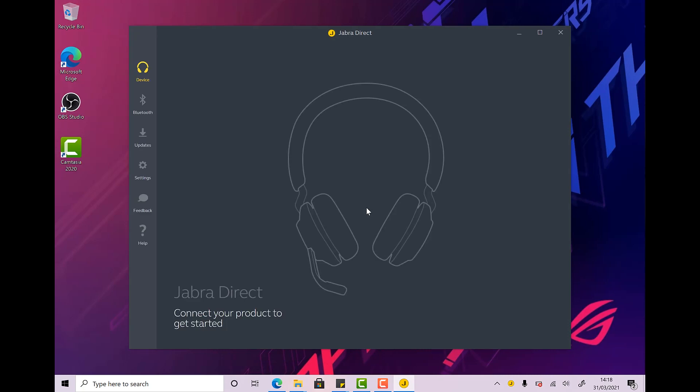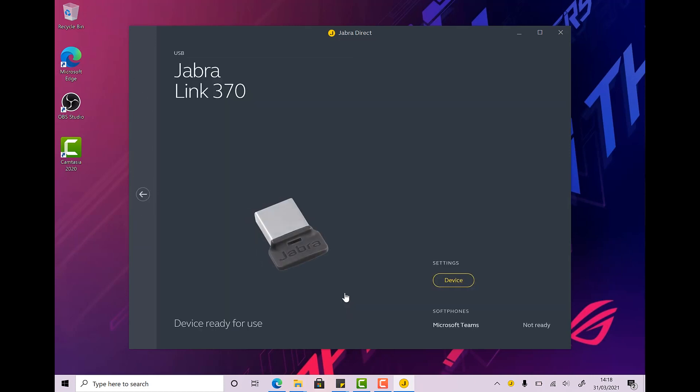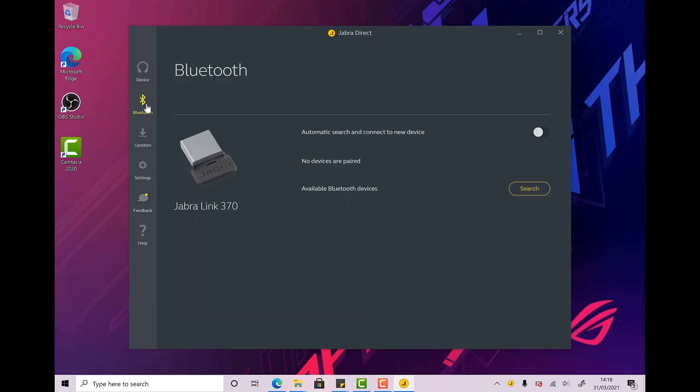There we go, so Jabra Direct. Now, what I'm going to do is take our Bluetooth dongle and I'm going to pop this into the USB socket. Here it is. So here's our Jabra Link 370. If we click on here, we can check whether there are any updates or firmware updates or anything like that. I'm going to go back and just look under Devices and Bluetooth. You can see that I don't have any devices paired at the moment.